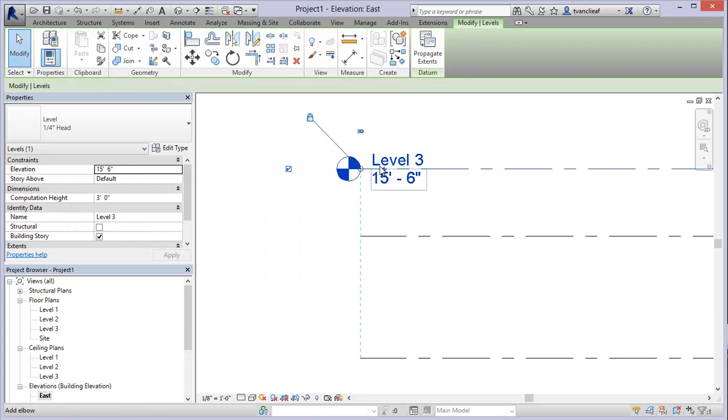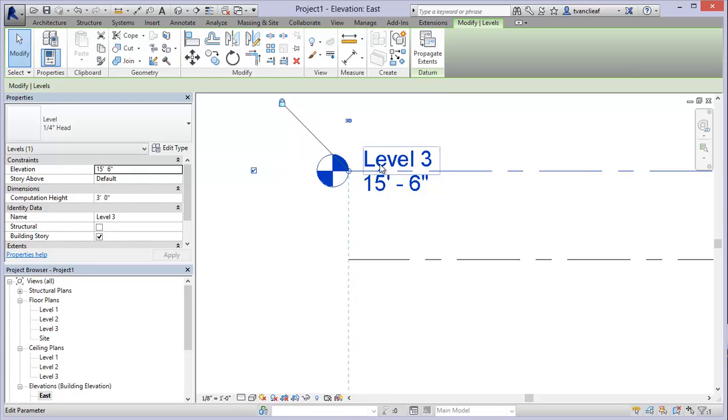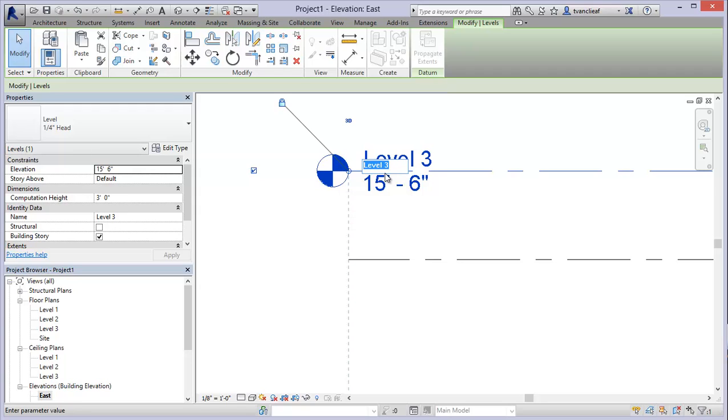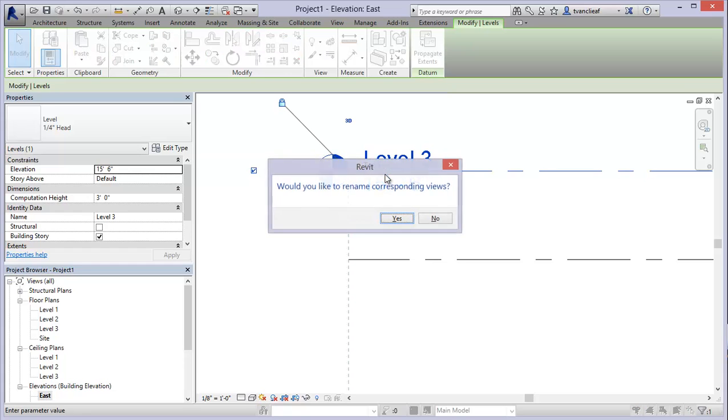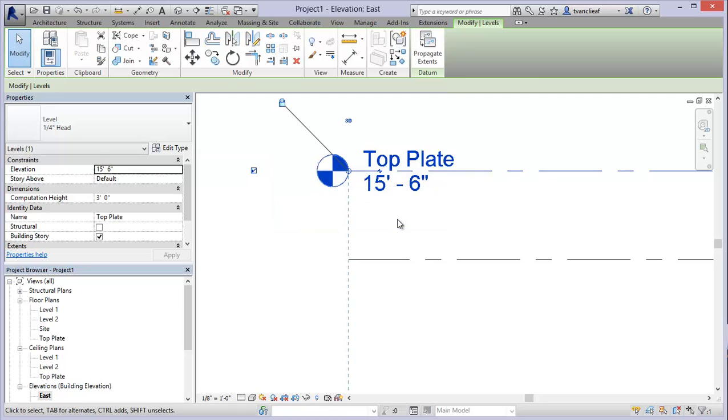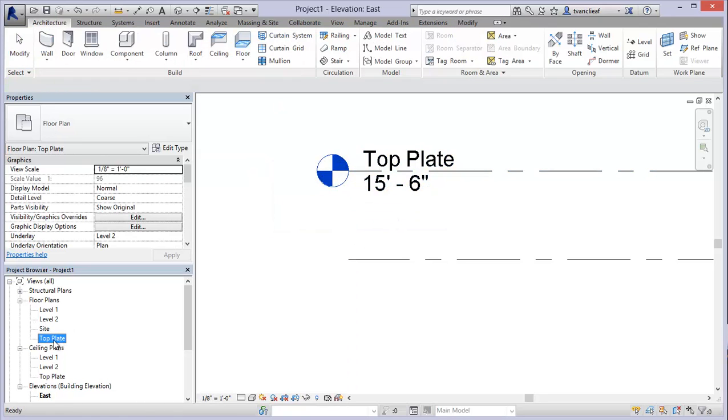I'm going to click there and you'll notice now that it's saying level 3. I don't actually want this to be called level 3, so if I click on the level itself till it's highlighted, I can click in this field here and I'll just call this top plate so I know where my structure is.